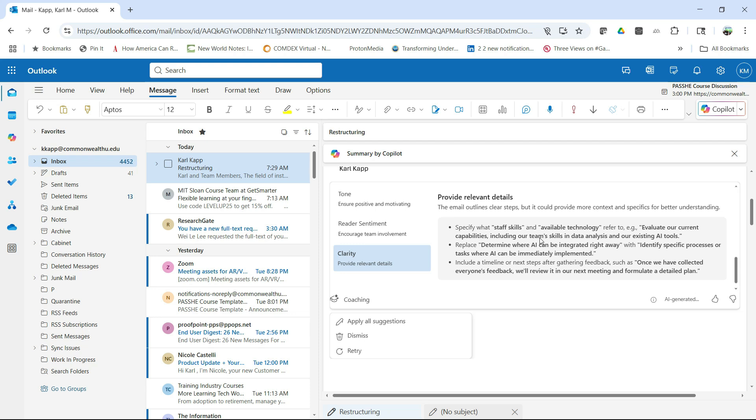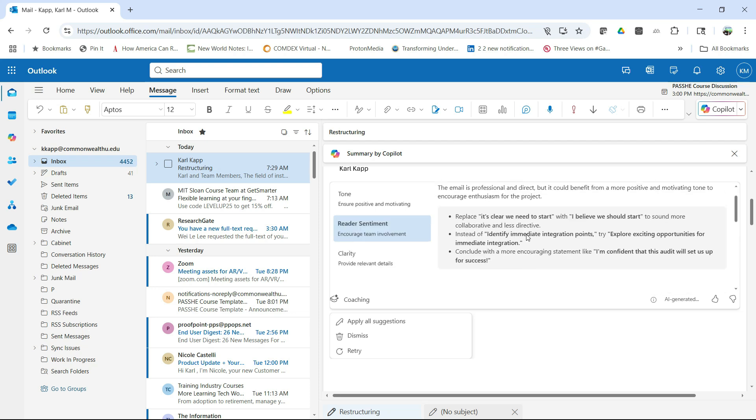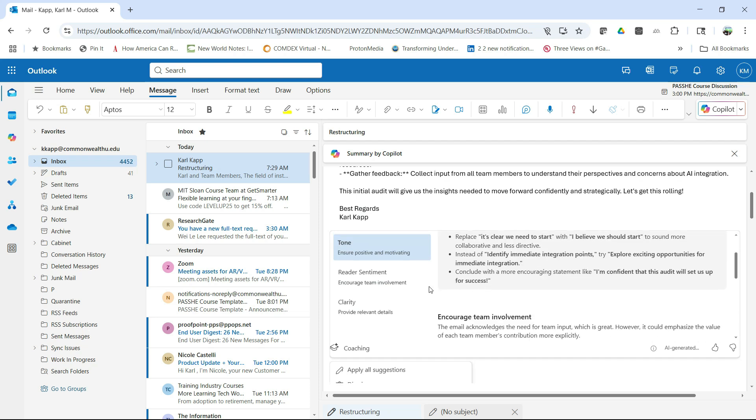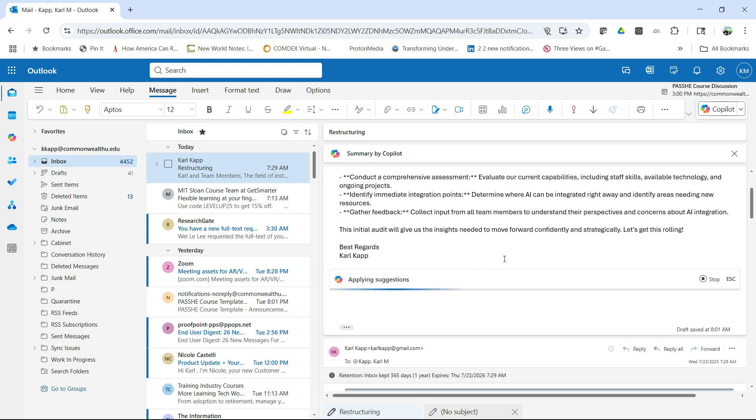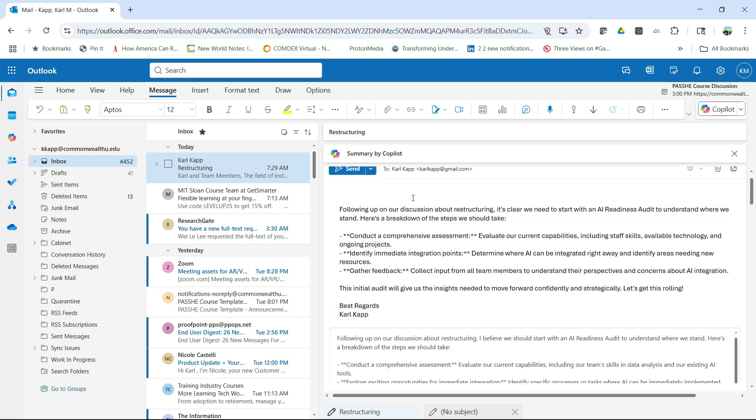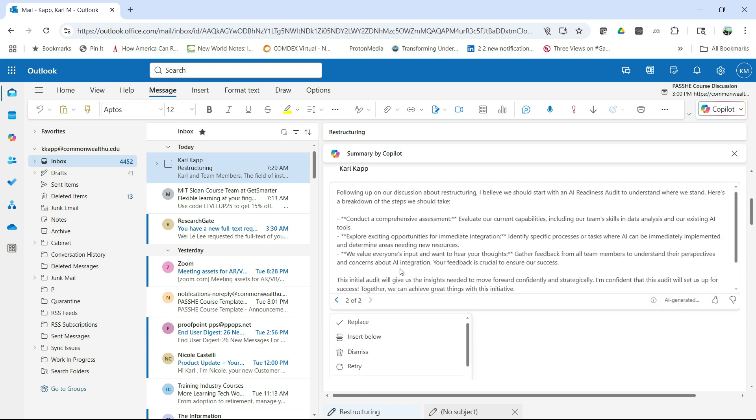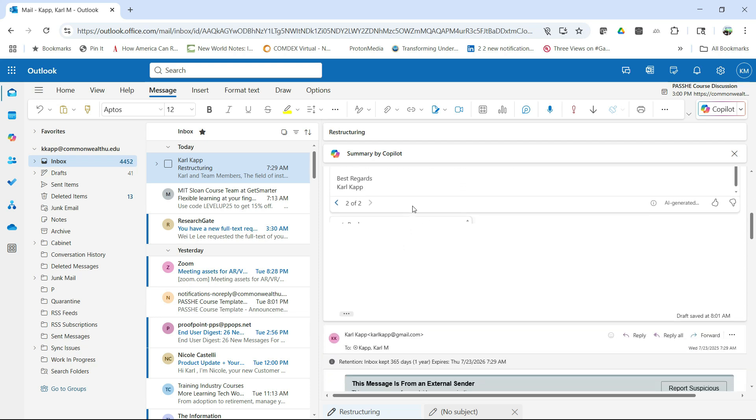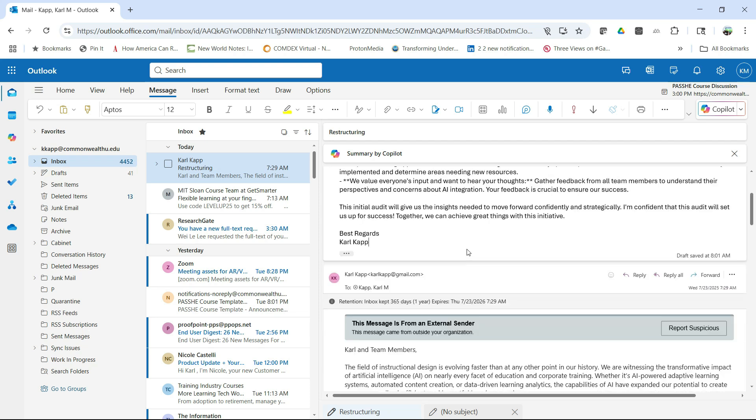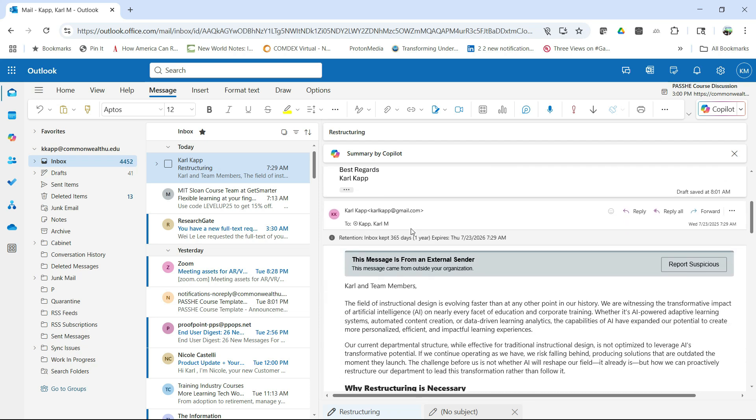So it actually looks at my email, coaches me and says, hey, Carl, I think you could do a better email and I can accept all of these. I can dismiss them if I want. I can work with them. So let's go ahead and let's say apply all the suggestions. So now those suggestions that it gave me before, it's going to put them into my email and I'm going to say, yeah, I'm going to replace my further one with that. And there I have it. So there is my email.